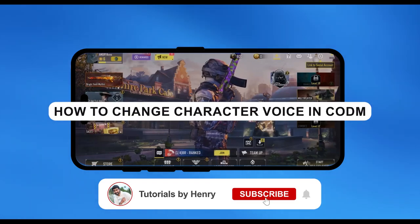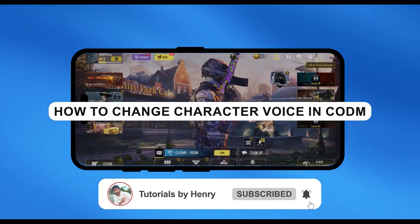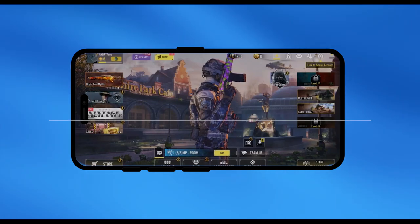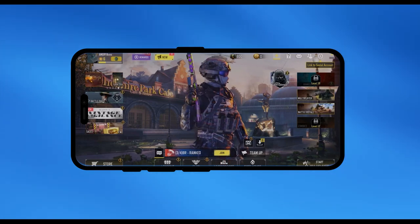Hello! In this video, I will show you how to change the character voice in Call of Duty Mobile or even if it is possible or not.